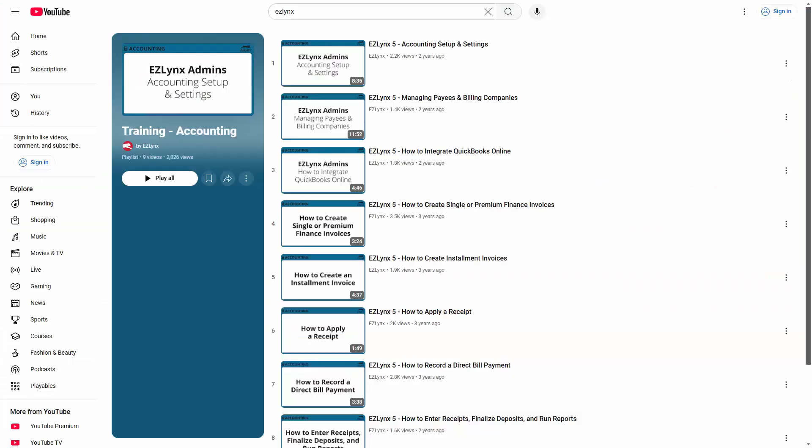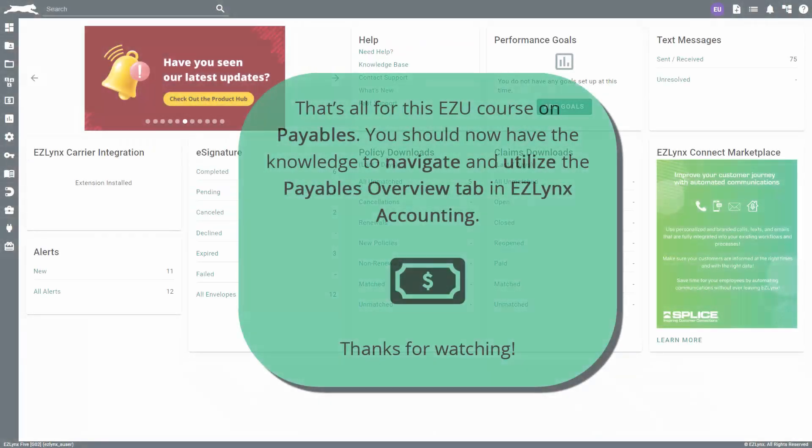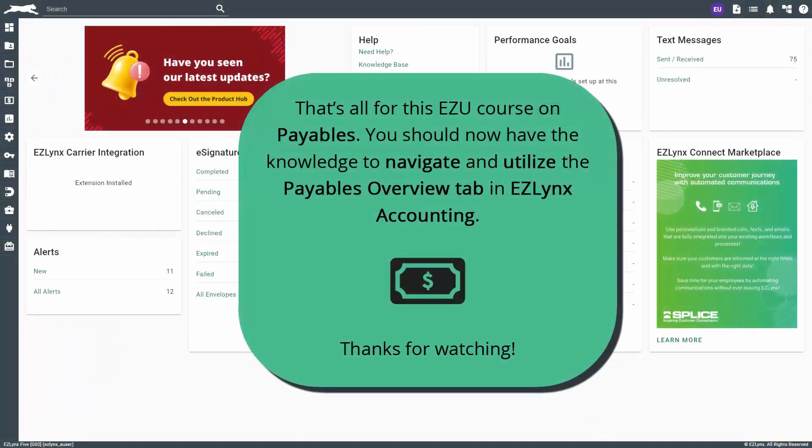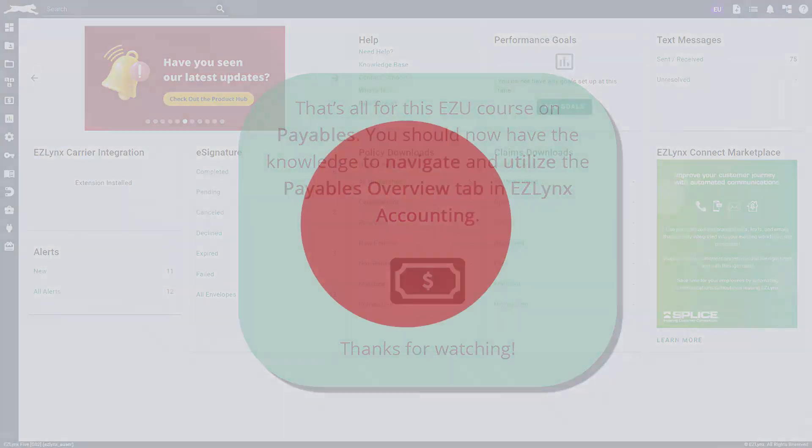To learn more about accounting in EZLINX, check out our accounting playlist. That's all for this EZU course on payables. You should now have the knowledge to navigate and utilize the payables overview tab in EZLINX accounting.